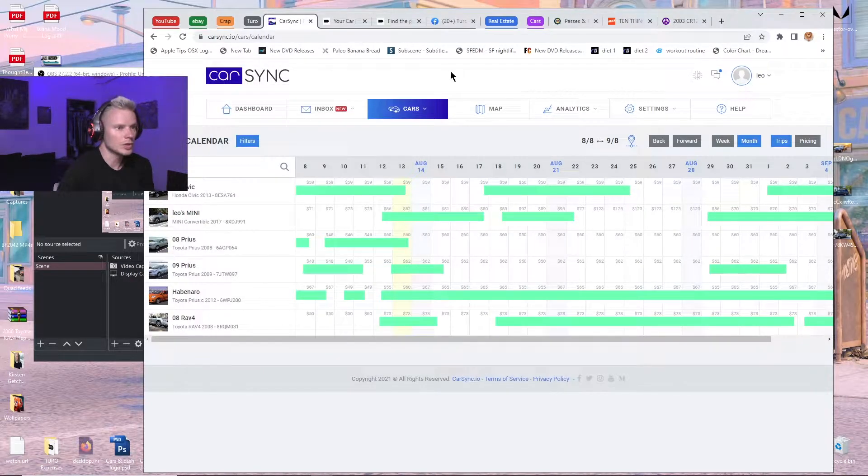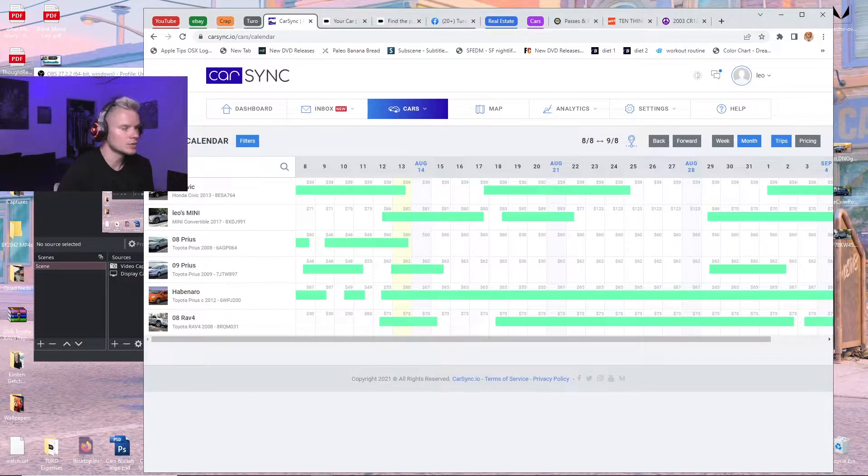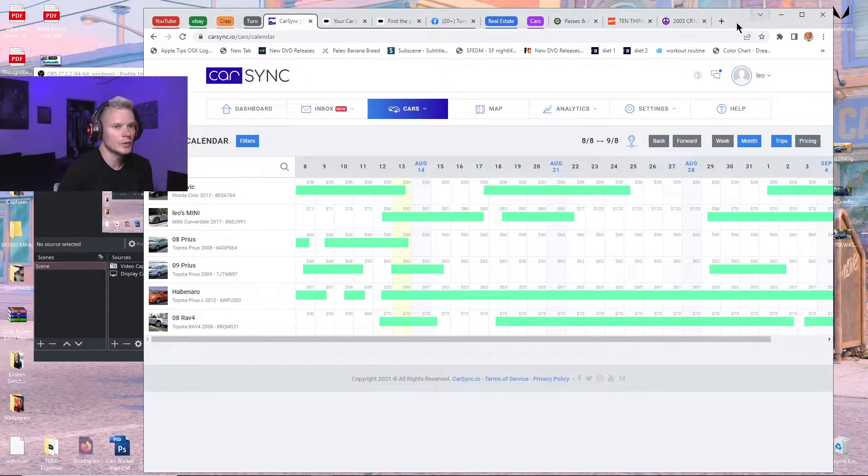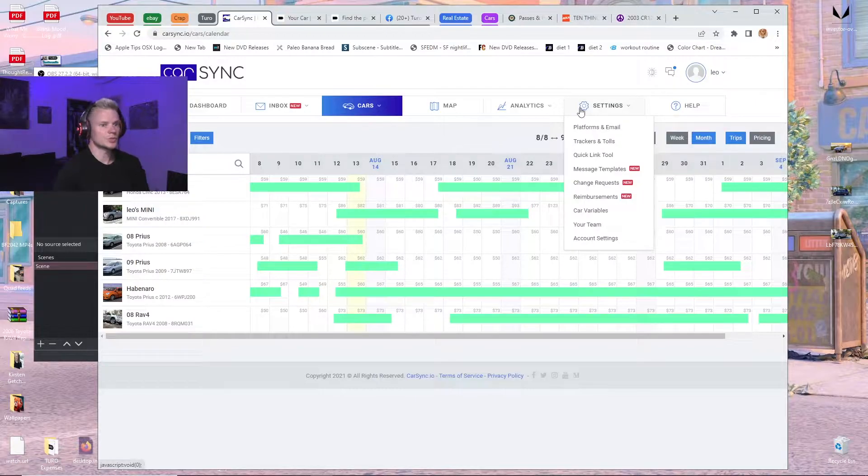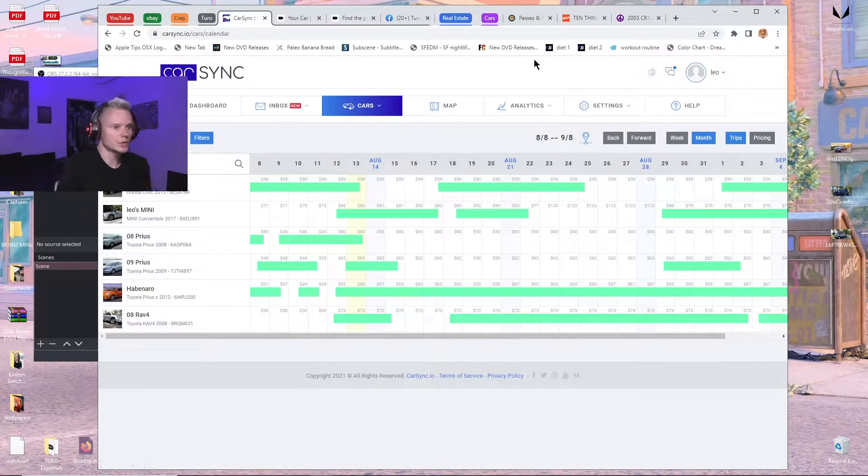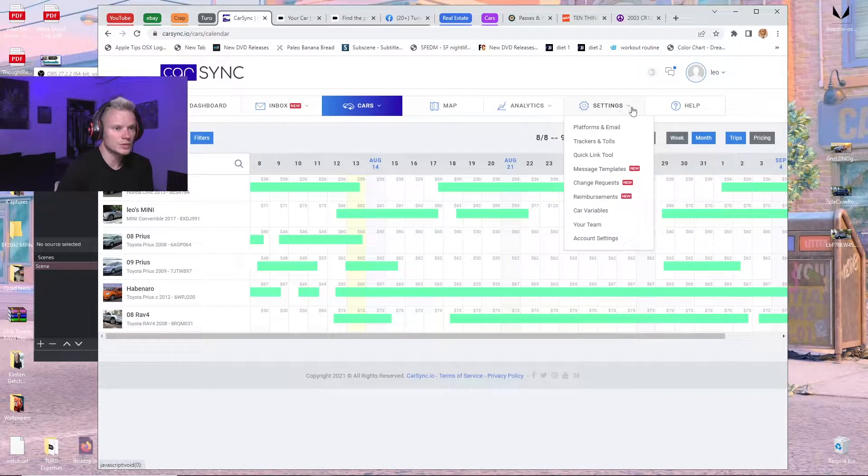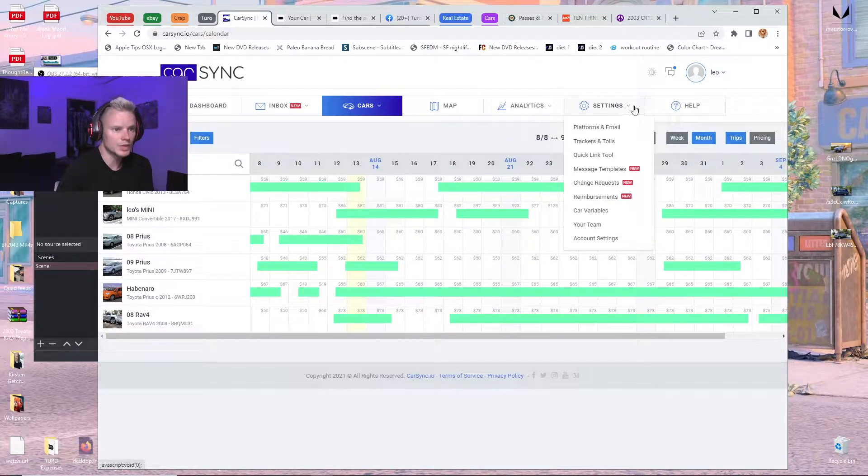I'm going to show you how to do toll reimbursements with CarSync. The first thing you do is go to settings.